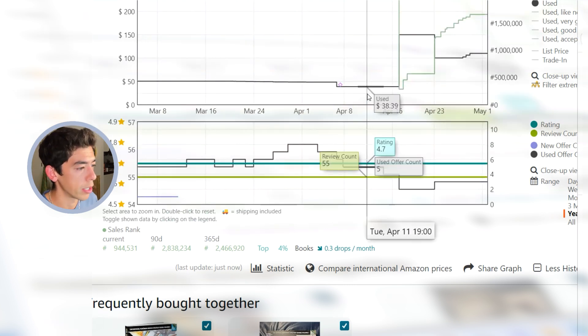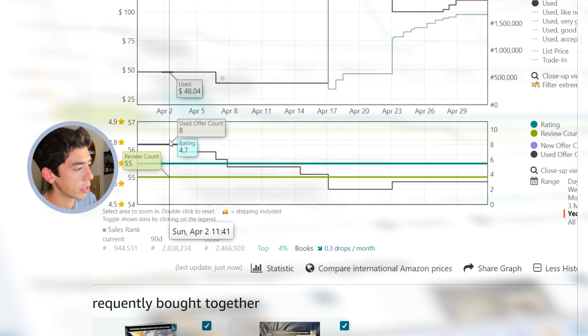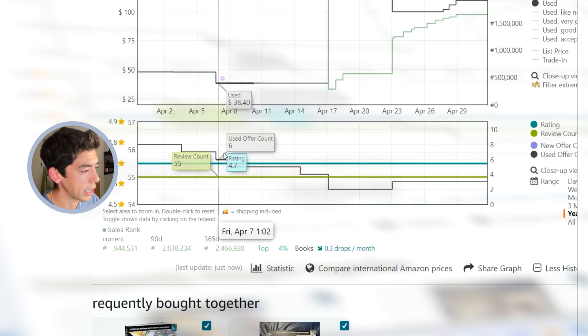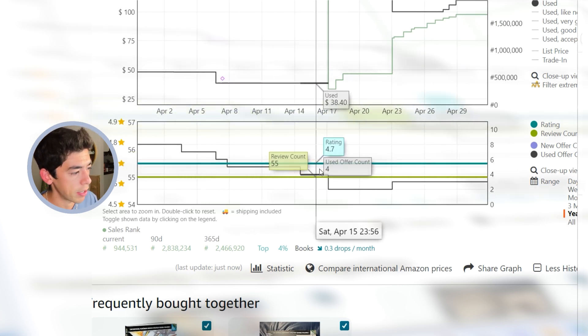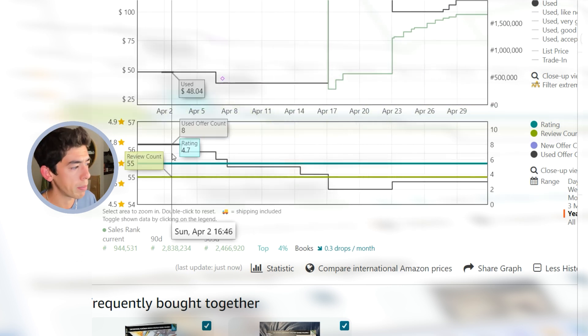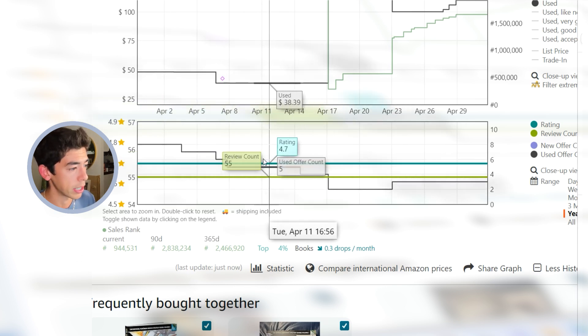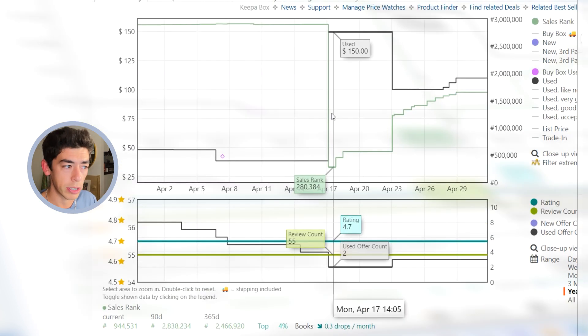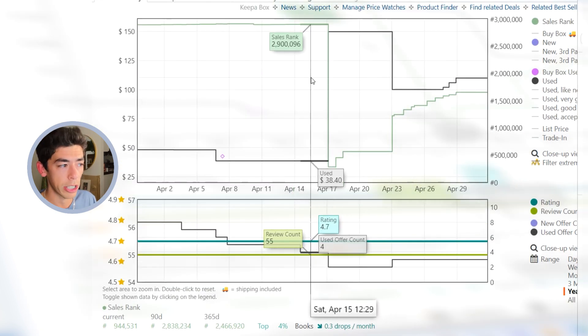Here's a good example of a time when the offer count went from eight to seven to six to five to four to three to two. So basically six offers disappeared from the listing over a couple week period, but only one sales rank drop.